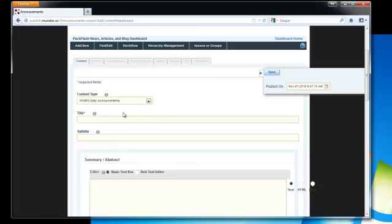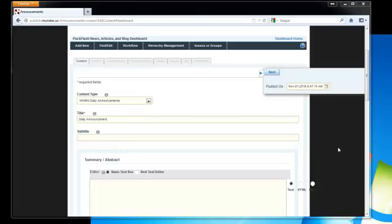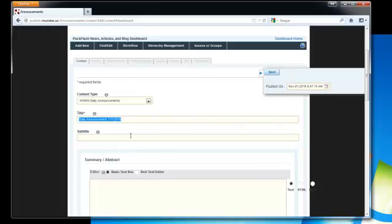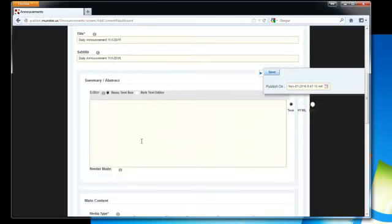Give the announcement a title. We're going to title the announcement daily announcement November 1st 2016 and just for convenience purposes I'm going to go ahead and copy the title into the subtitle section.